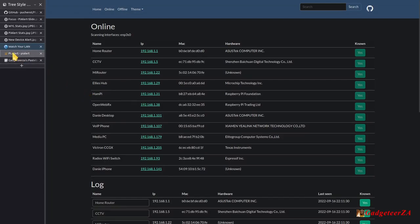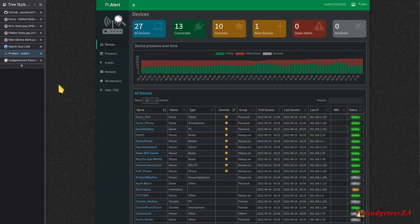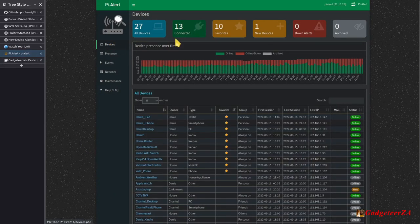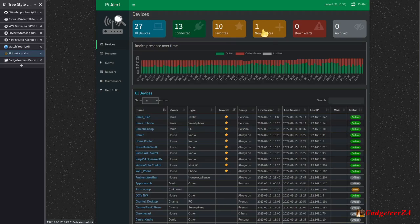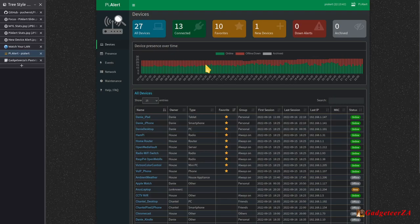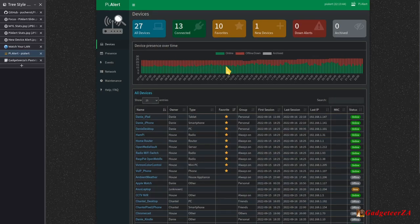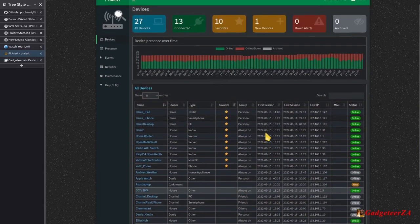Pi Alert's landing page is much more comprehensive. It has filters at the top for all devices, connected, favorites, new devices, alerts, and archived. It also gives a summary of device presence over the last couple of hours or day, along with your full device list.